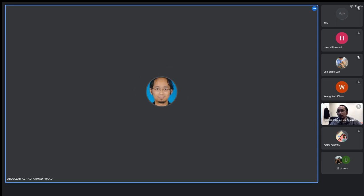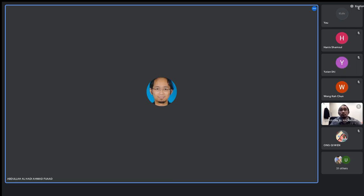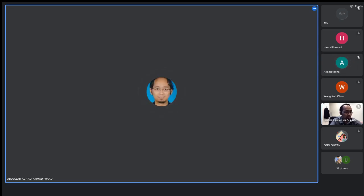We have 35 participants. Can you guys hear me clearly or is there background noise? Okay, anyone? Yes, Dr. Ken. Okay, thank you.